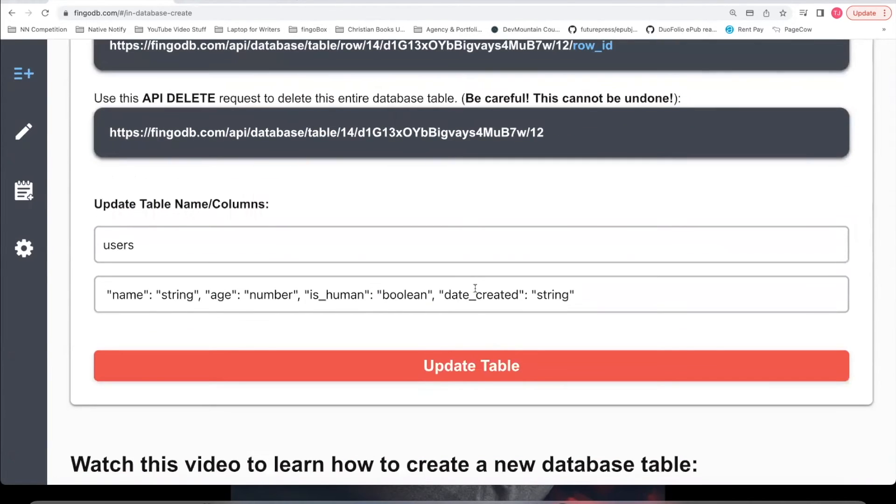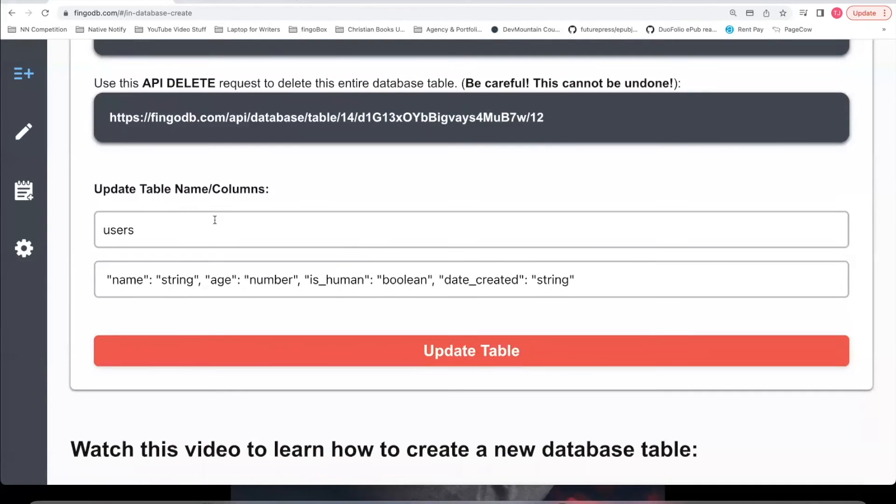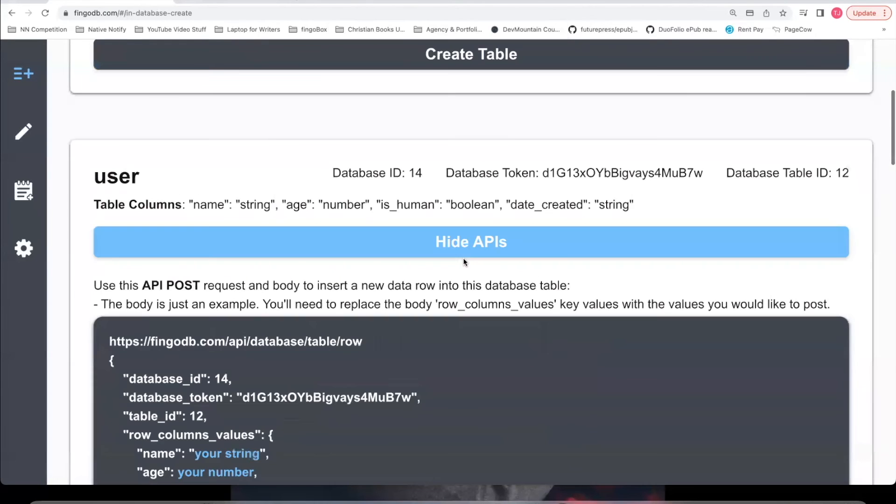And if you ever want to update your database table names or column values, you can do that right here. Say I want to change users to just user, I can update the table. And now the table name is user.